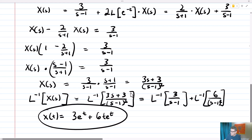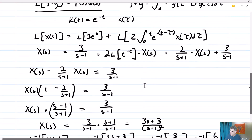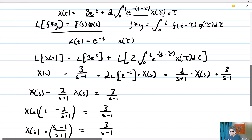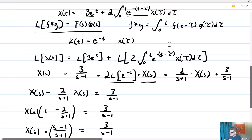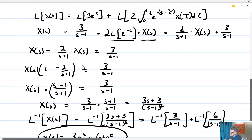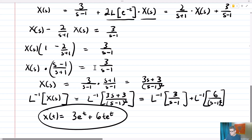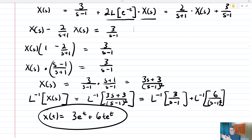What we've done is utilized the convolution integral and the Laplace transform techniques. We recognized that the integral in the Volterra equation is simply the convolution product, which means it becomes K of s times X of s. Then it's just a matter of computing the Laplace transforms, doing algebra to isolate X of s, and taking the inverse Laplace transform to get the solution. Basically, this is an application of the convolution theorem and convolution integrals.